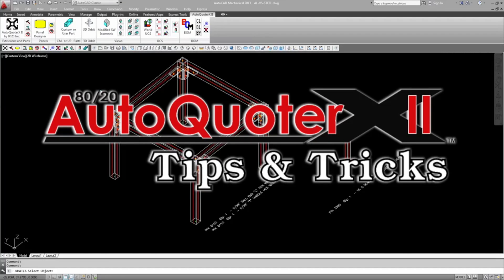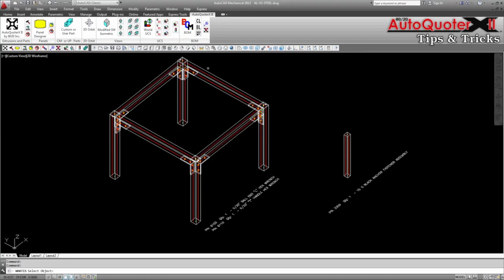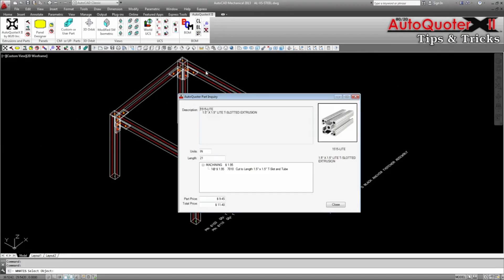Let's take a look at the functionality of the AQX convert feature in AutoQuoter X2. In this example we have a frame built using 15-15 light profiles.